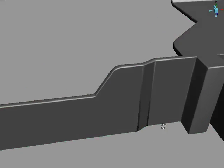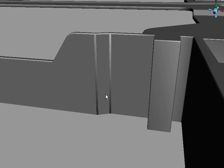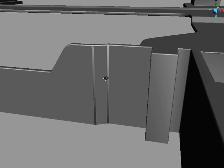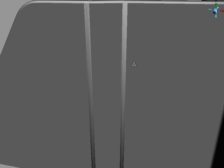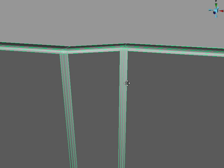But we've still got a couple of obvious lines in the middle here. It looks a bit odd. So let's select some of these edges and make them soft.